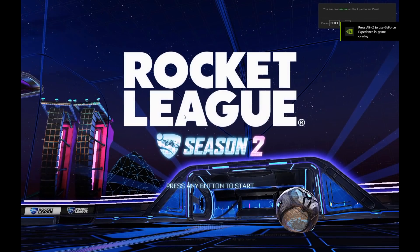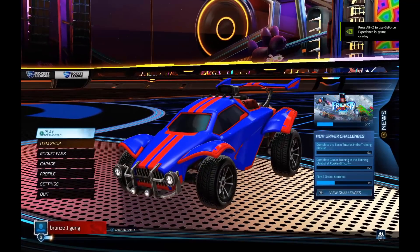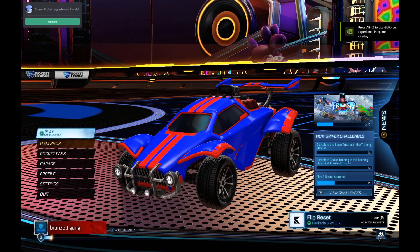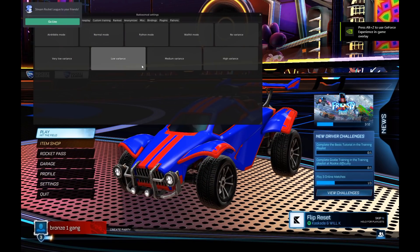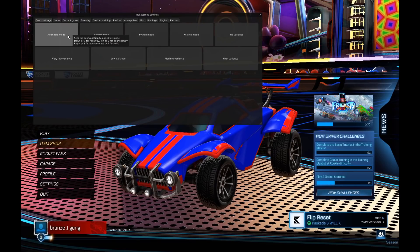Next, you want to launch up Rocket League and then press F2, and that'll open the menu for BogusMod.